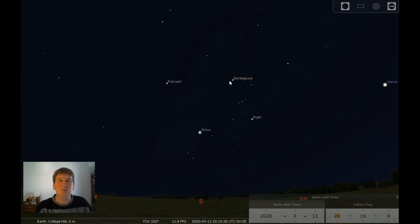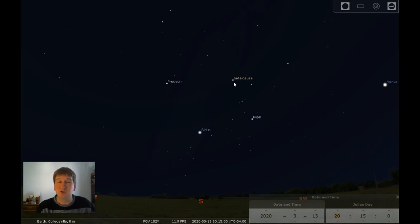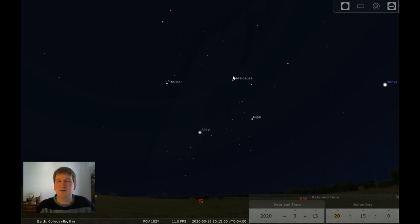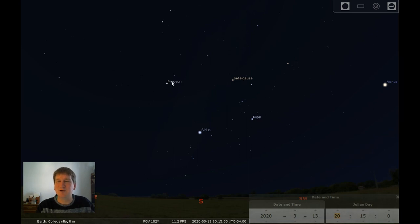Betelgeuse has been in the news a lot lately. Starting back in the fall, it was getting dimmer than it had ever been before. We do know, based on the light from the star and measurements we can do, that it is a very old star and should explode sometime soon — but soon in astronomy means probably sometime in the next 100,000 years. Could be tomorrow night, could be 100,000 years from now. It has started to get brighter again, and there's probably some other scientific explanation like dust in between us or a large sunspot on this star that made it go dimmer.